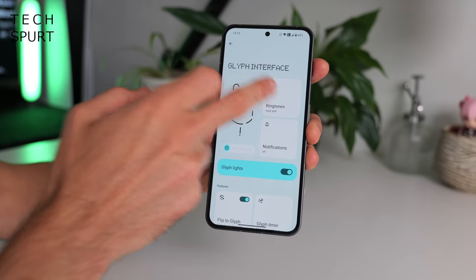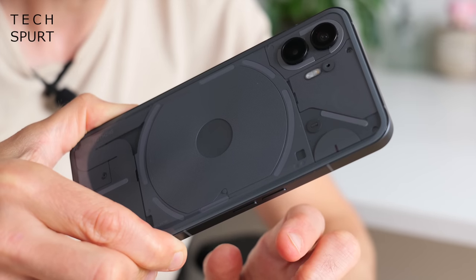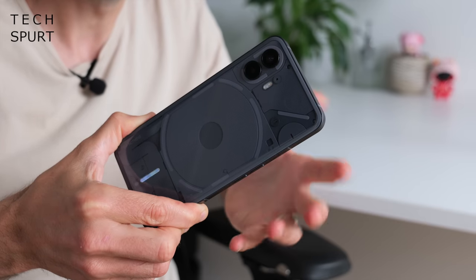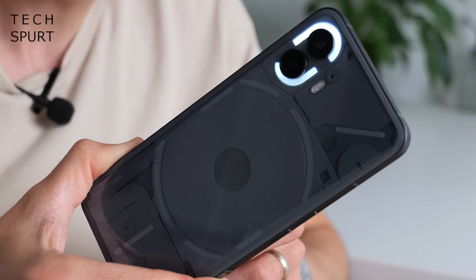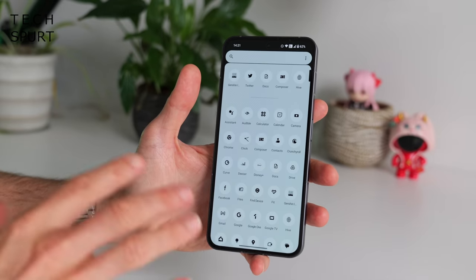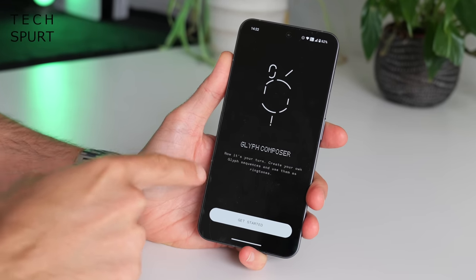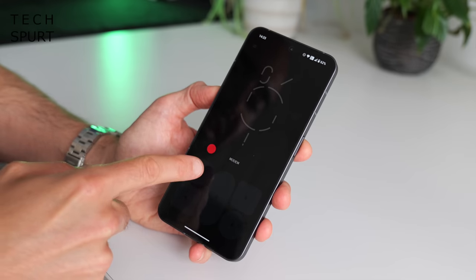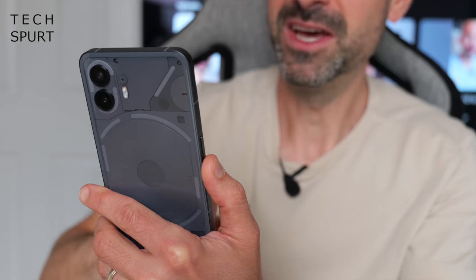As for notification sounds, you've got a selection of new and reimagined ringtones to choose from — 20 default sounds in total, which are quite distinctive and obviously Nothing ringtones. If you don't like them, you can jump into the Composer app, which allows you to create your own Glyph sequences and use them as ringtones. It's effectively a mini soundboard — just tap the buttons to get different sound effects and cause different parts of the Glyph lighting to flash.